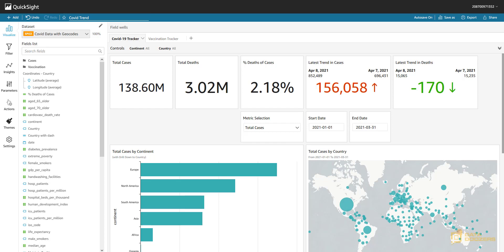Hey folks, I'm Karel here from Dataducers. Today I'm going to show you how to implement navigation actions in QuickSight. We have other videos about actions like URL actions and filter actions — you can check those in our QuickSight playlist. There are a lot of cool things you can do with actions.